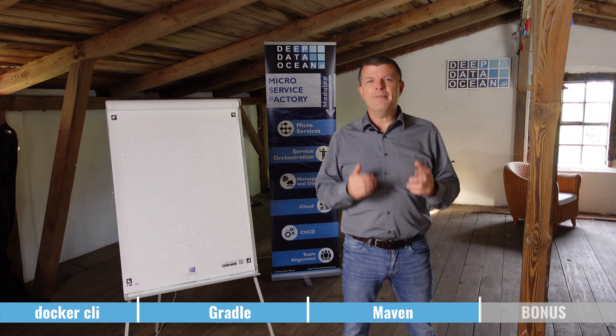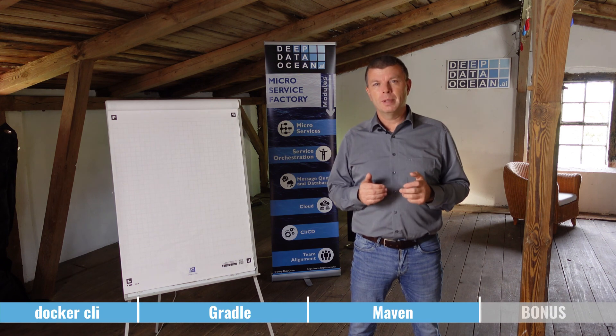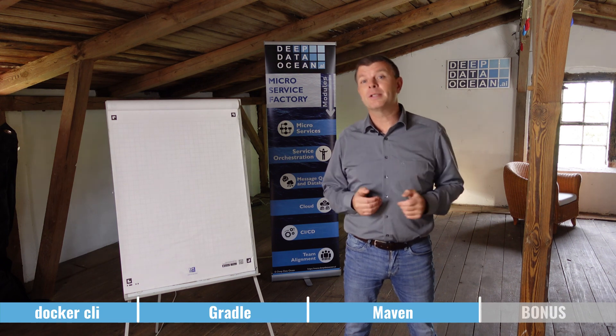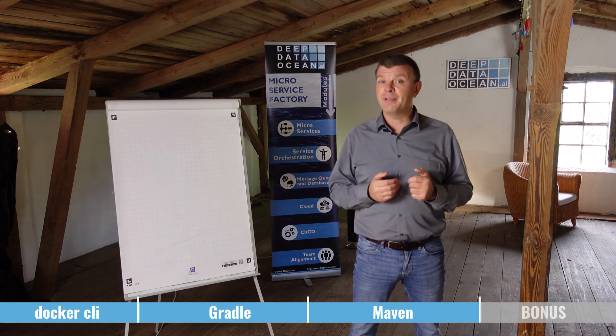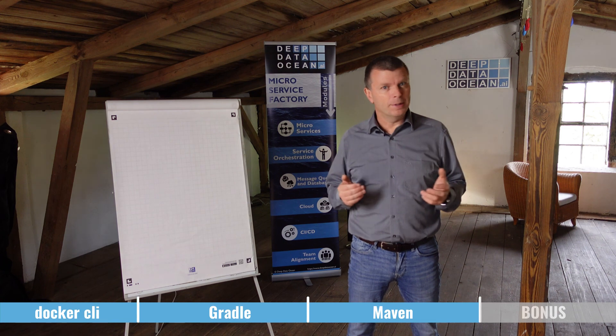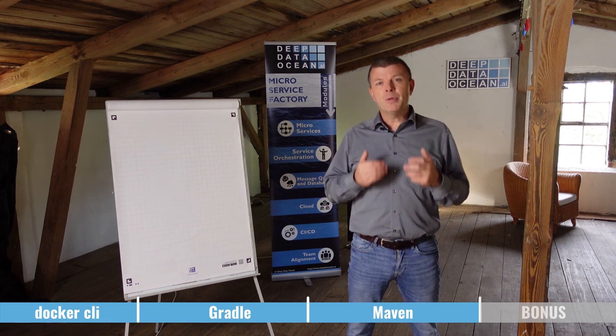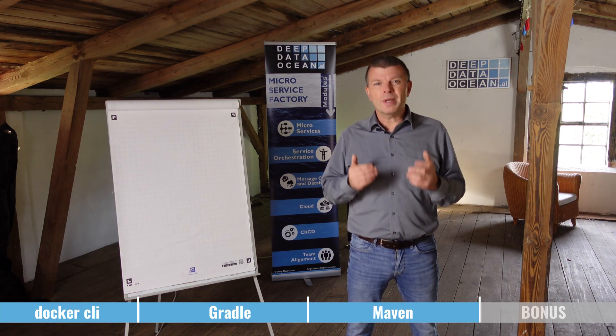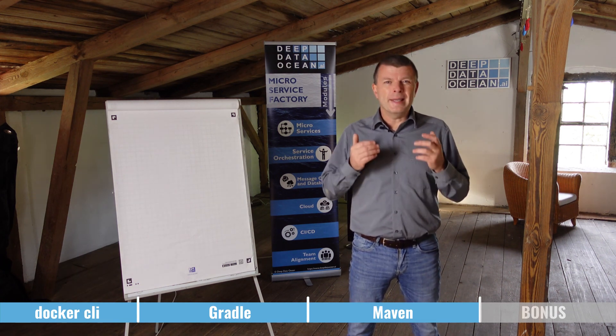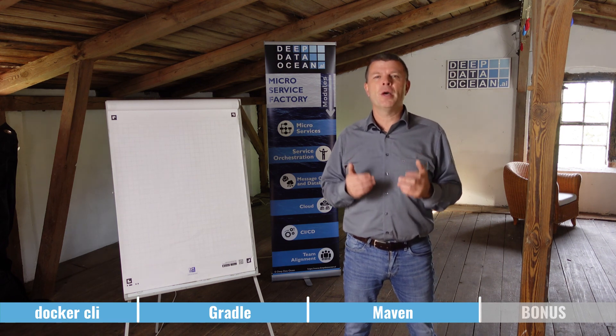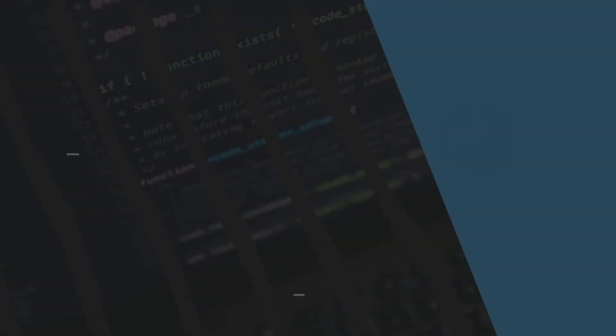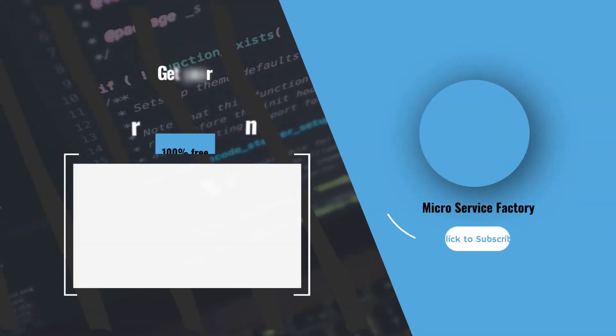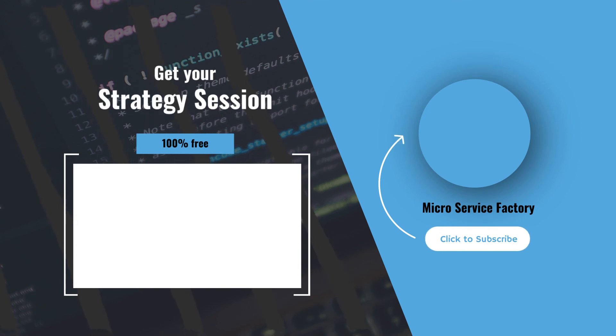Containerization will definitely make your app better. But is this good enough to implement professional software development? Certainly not. If you want to learn what else you need to know to really implement professional software development, click now to apply for our 100% free strategy session. We will show you what else you need to know to implement professional software development in your organization.